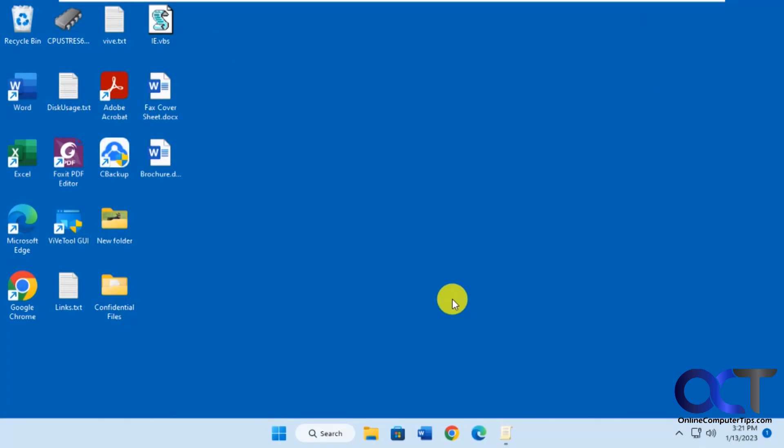Hi, in this video we're going to show you how to add the run command to the Windows start menu and also to the taskbar.